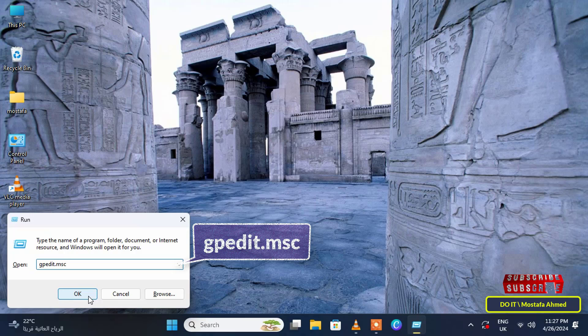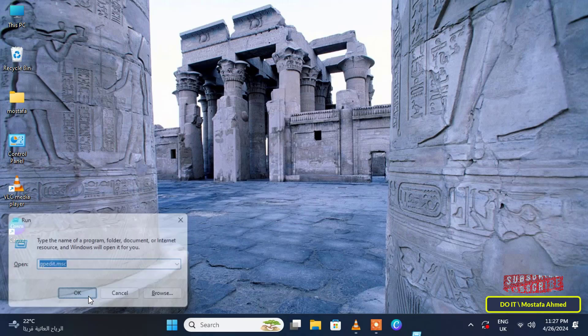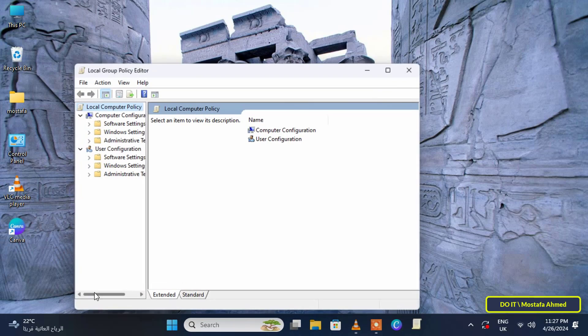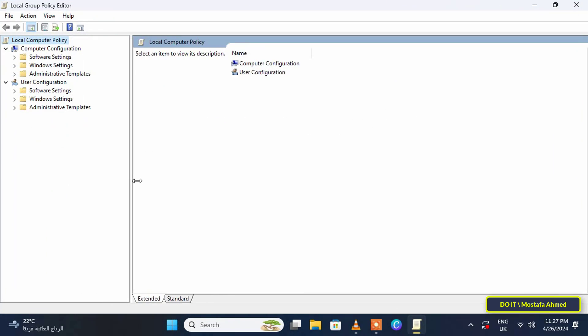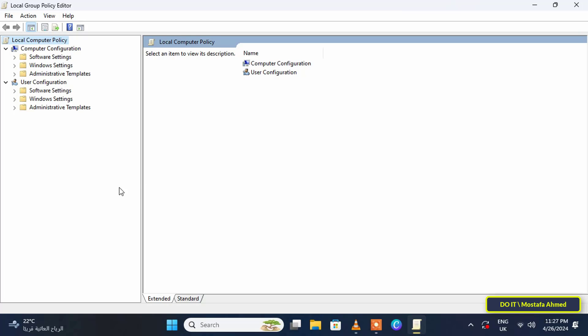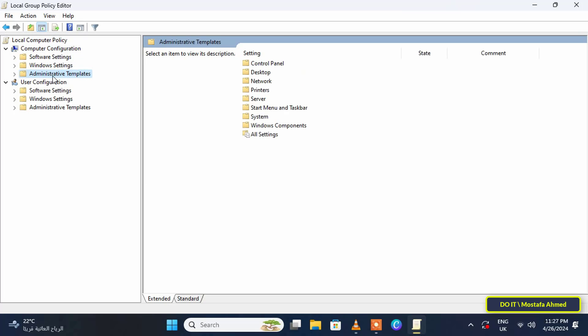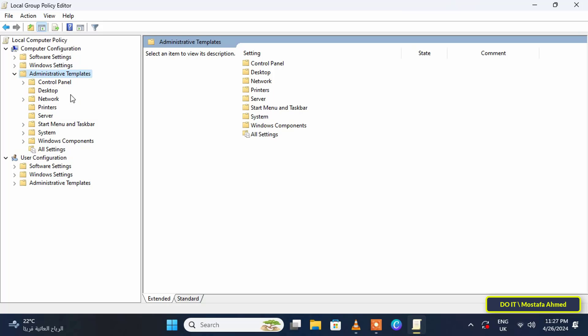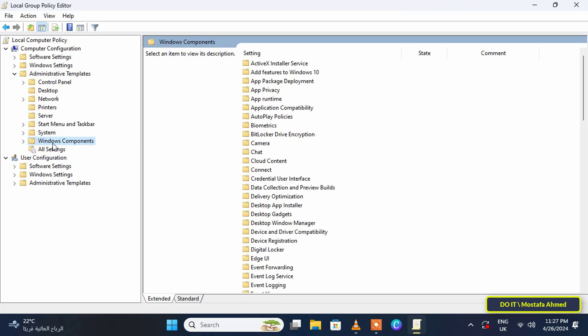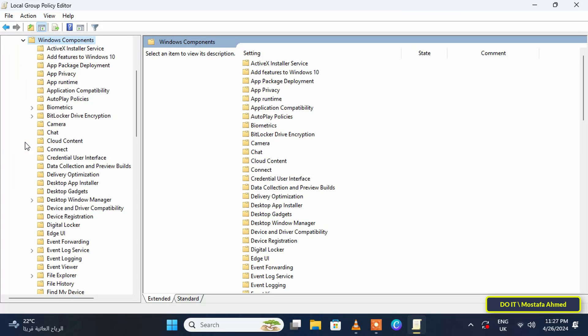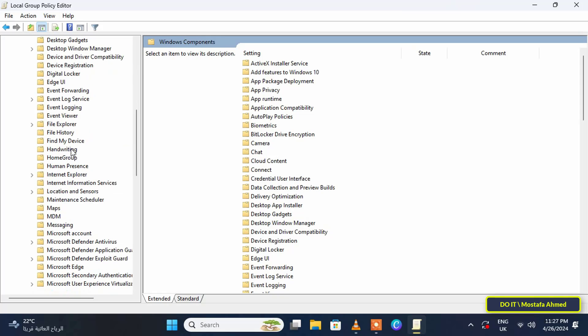After opening the group policy editor window, in the left pane click on Computer Configuration and under it expand Administrative Templates. Under it expand the Windows Components folder.